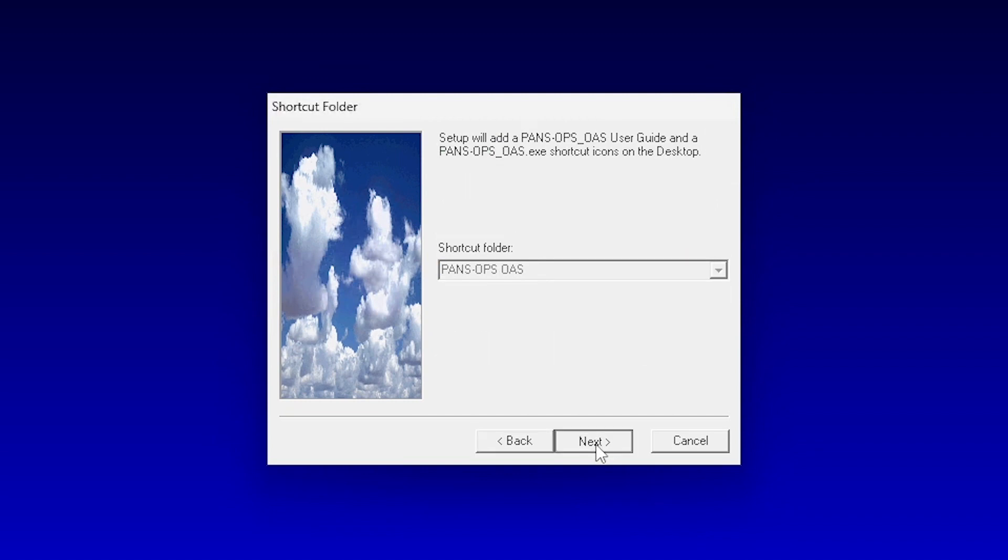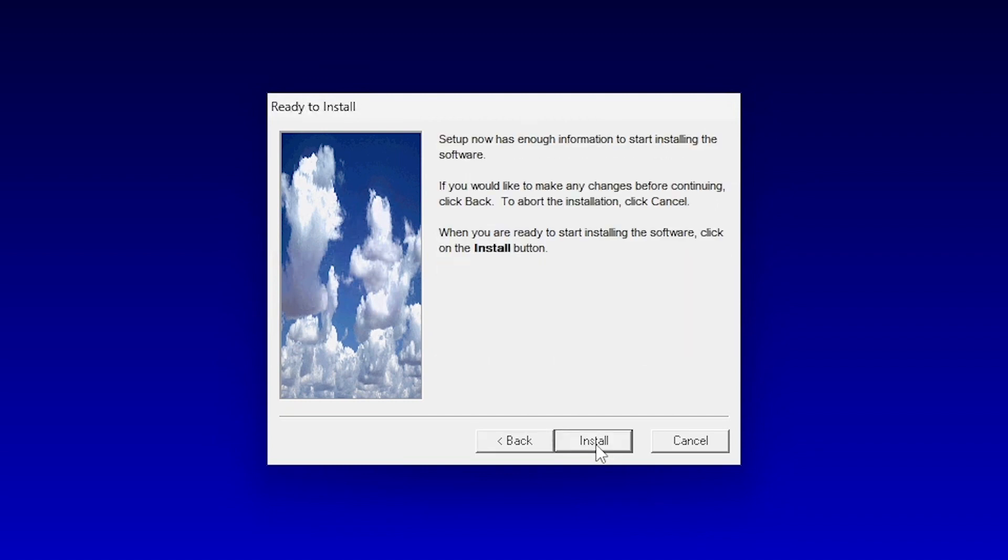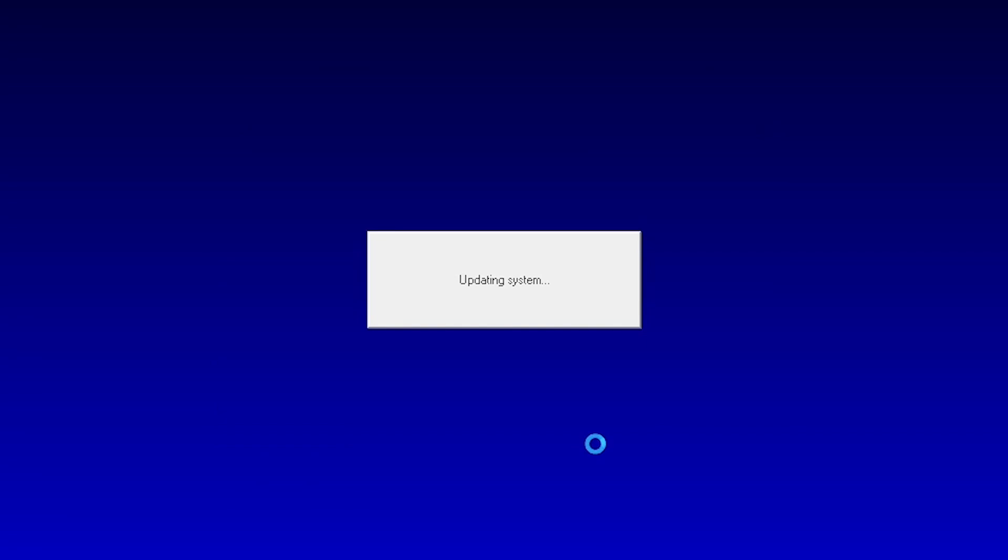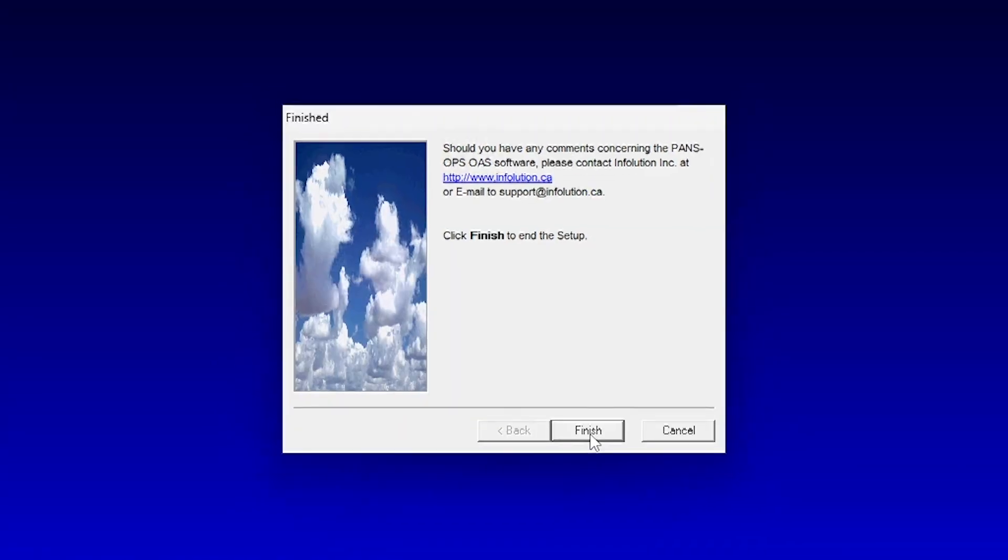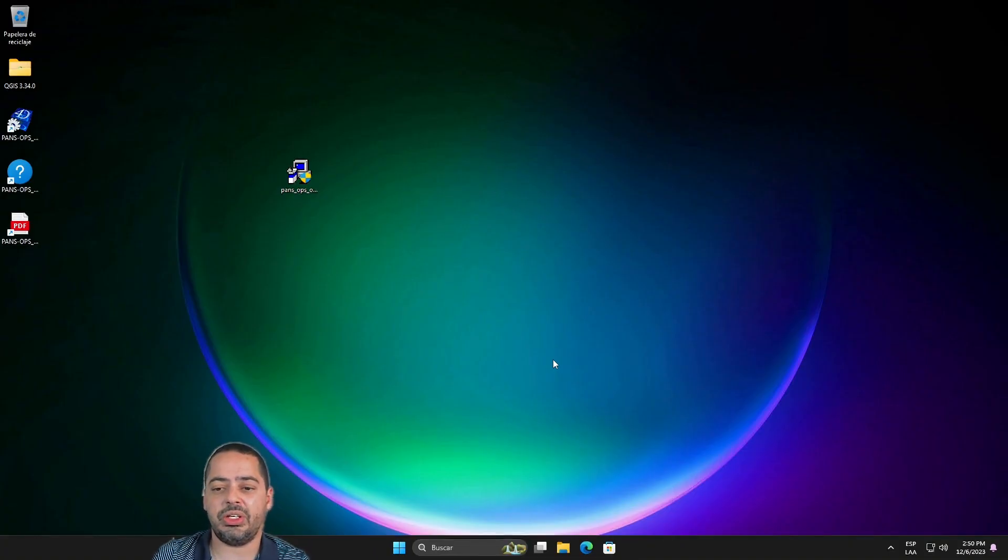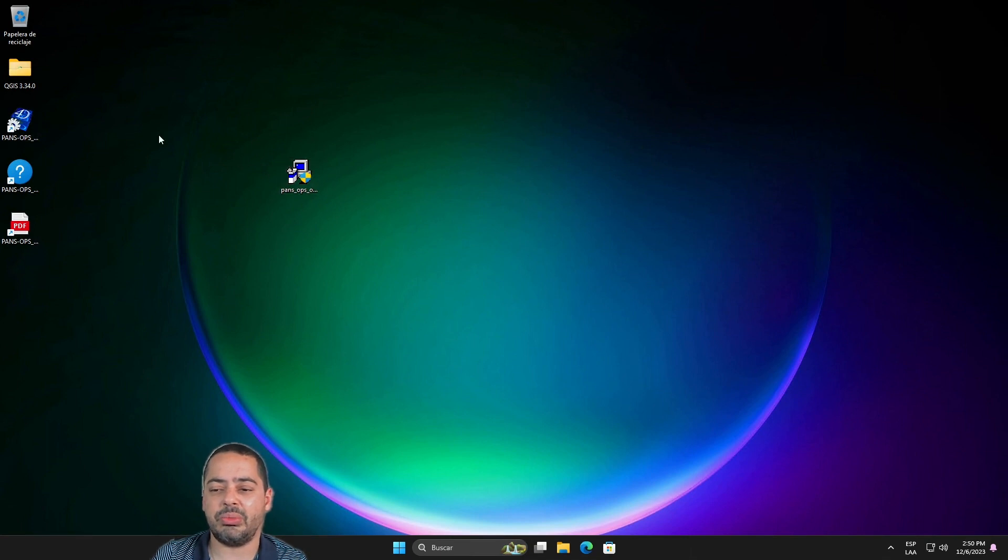And next, all the defaults, install. And it will run something like this. Now once you have finished you got something like this installed on your computer.